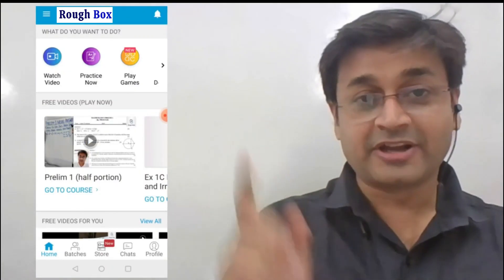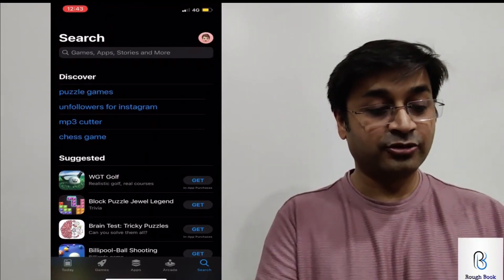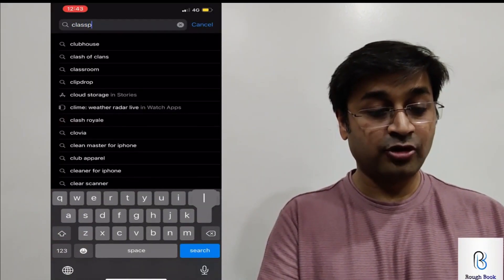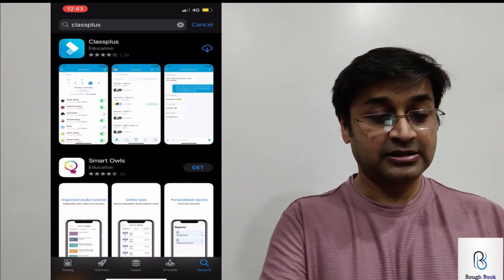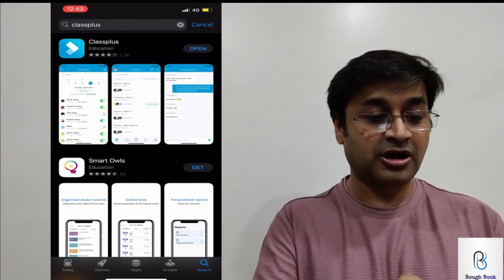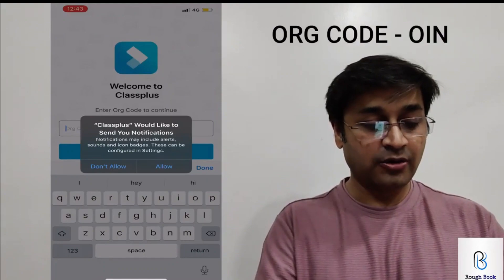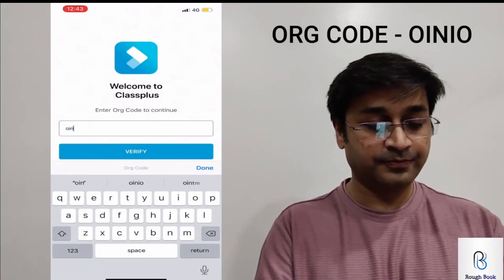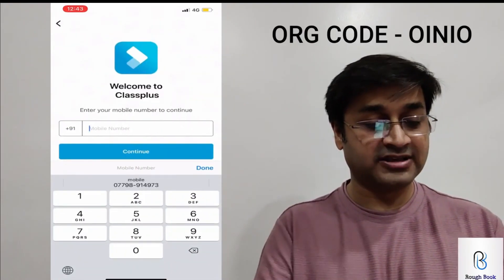There you go with the Rough Book app. Now, on the App Store on your Apple phone, you will have to type Class Plus — don't look for Rough Book, type Class Plus. Once you get Class Plus, download the app. Once the app is downloaded, open it. The organization code is OINIO — capital or small doesn't matter.